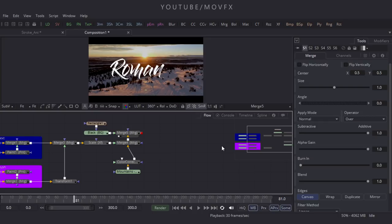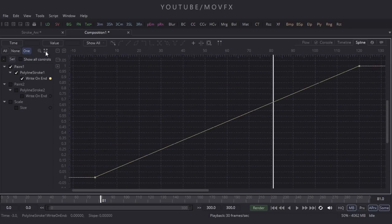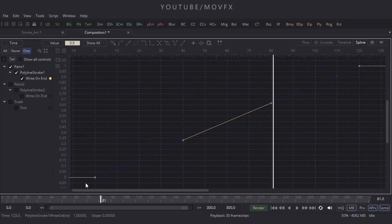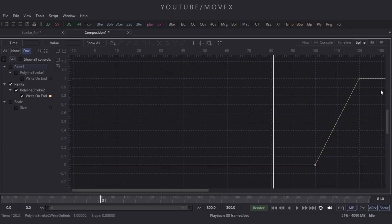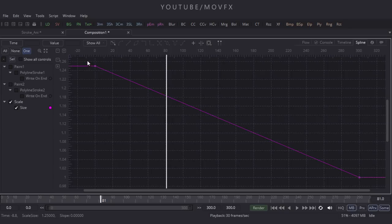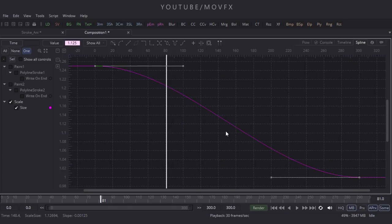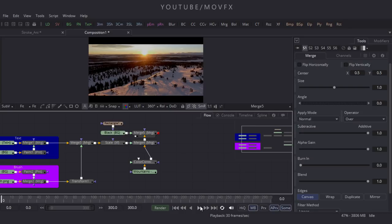Go to the Spline window, press F4 for full screen. Click on the animation curve option, select the keyframes and press F to flatten. Now check Paint 2, select those keyframes, press F to flatten. Check the Scale node, click on the option, select those keyframes, press F to flatten. Press F4 to exit and go to the flow window.